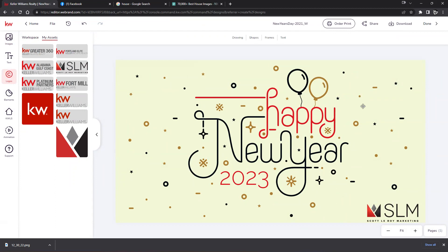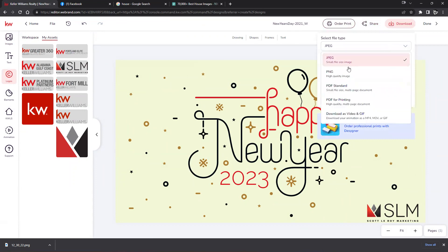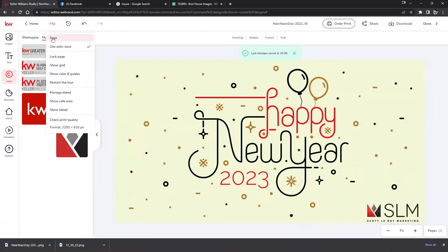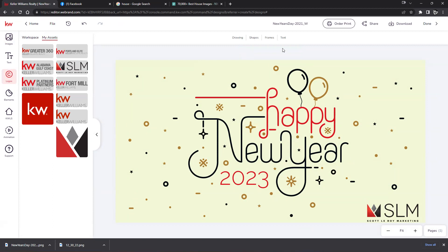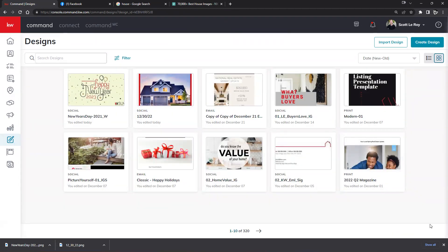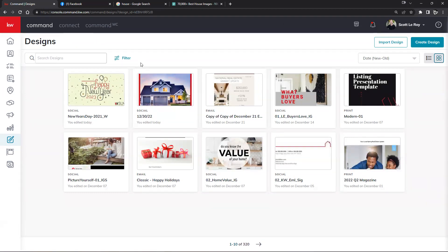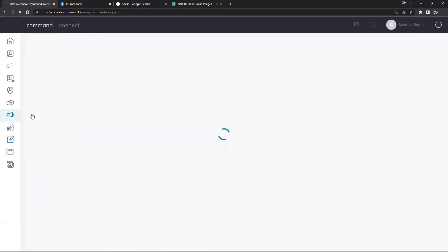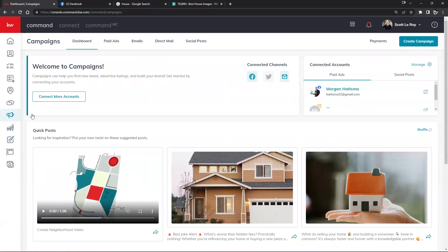I'm going to download a copy just in case, then save it via File > Save, and then hit Done. Now we have our post schedule and our paid ad. I'll refresh to see the thumbnails. Now we can navigate over to our Campaigns page — we'll click on the top left hand corner, then click on Campaigns. On the Campaigns page at the top you'll have your Dashboard, Paid Ads, Email, Direct Mail, and Social Posts. We're really going to be focusing on Paid Ads and Social Posts today.